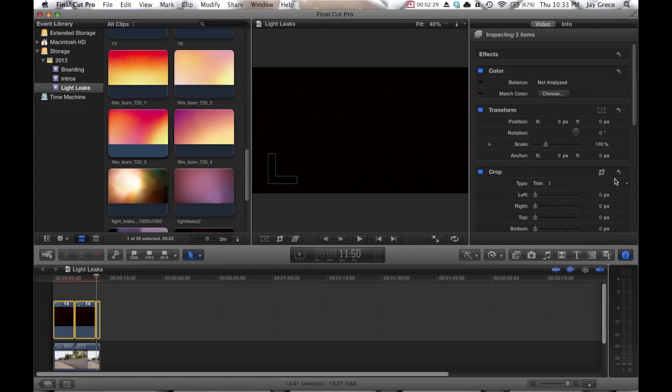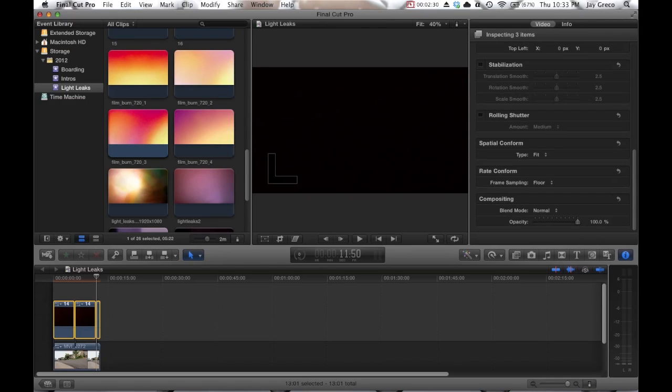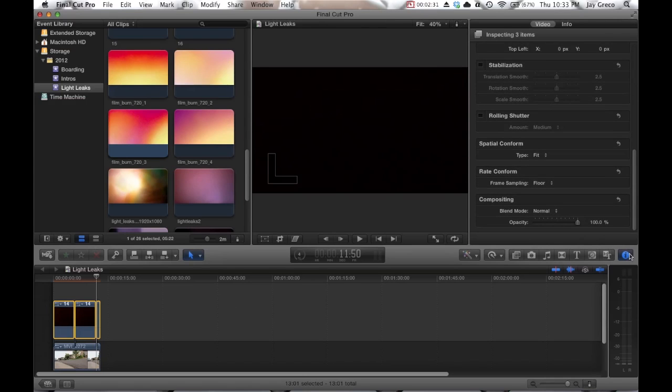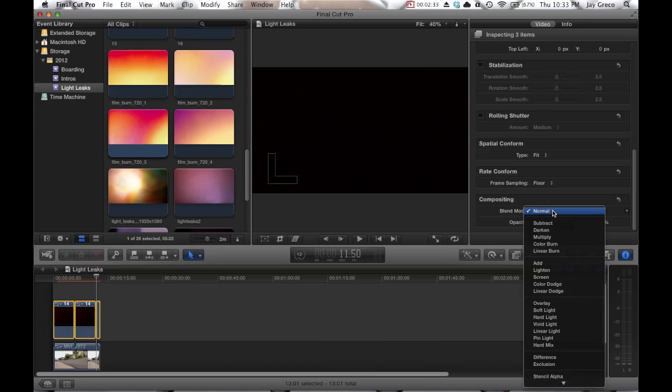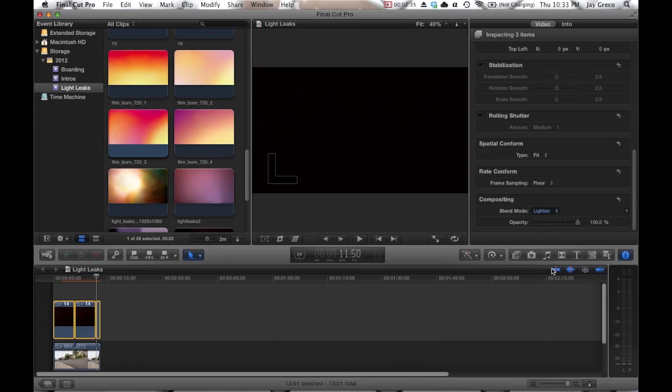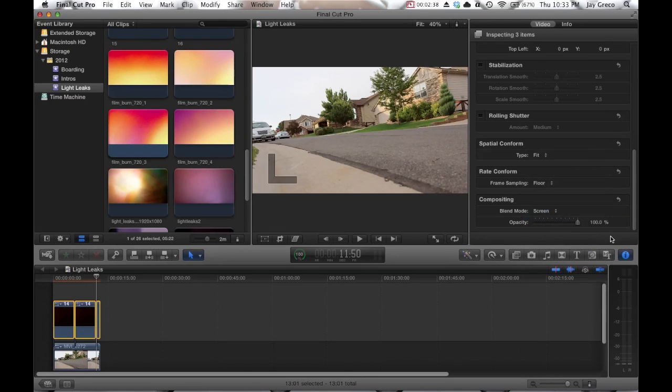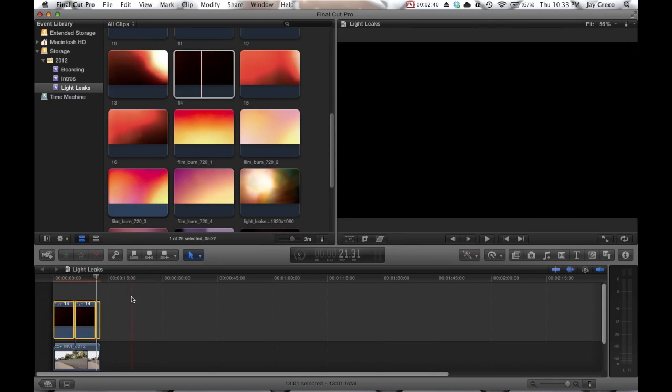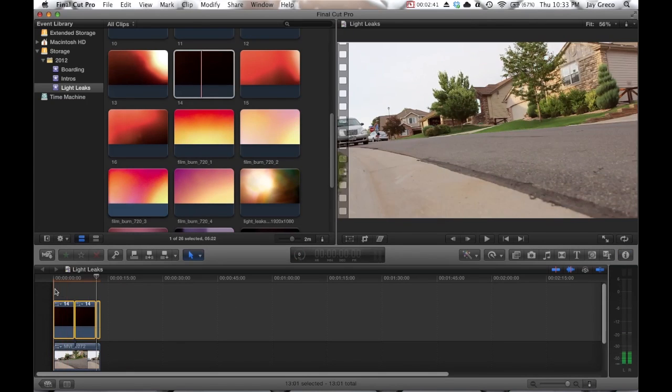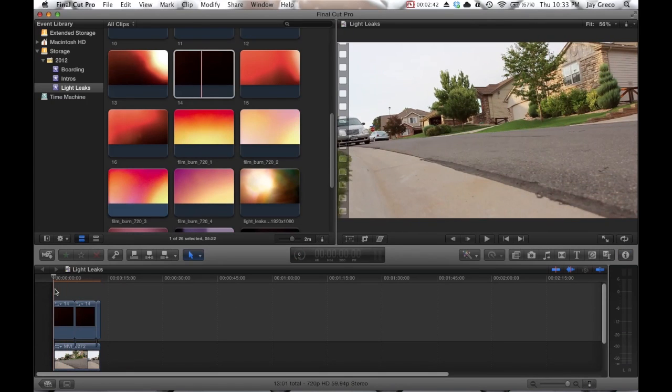But now I'm going to change the compositing. So any other editing program will also have options, but this is where they are in Final Cut. Use the inspector compositing and I'm going to do a screen. You can also do an add or a lighten, but it's really up to you how you do it.